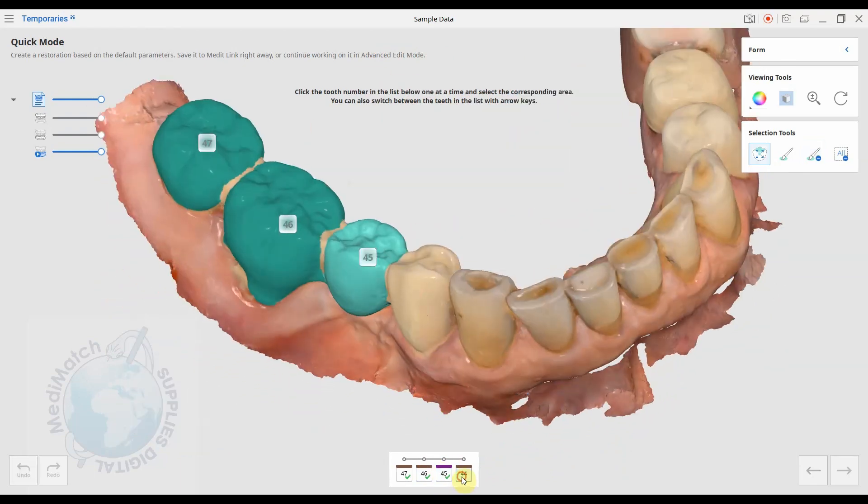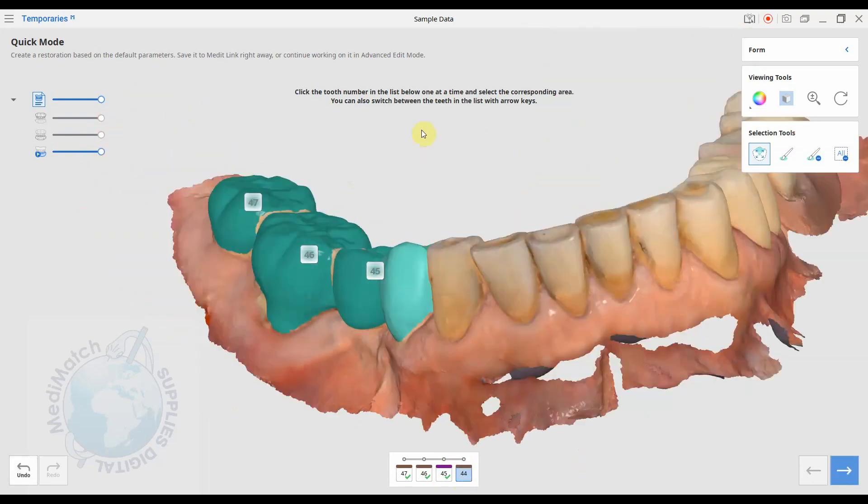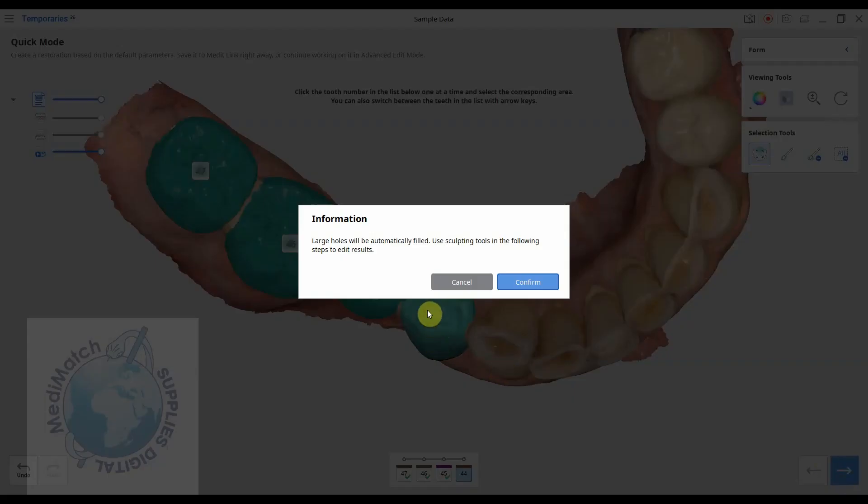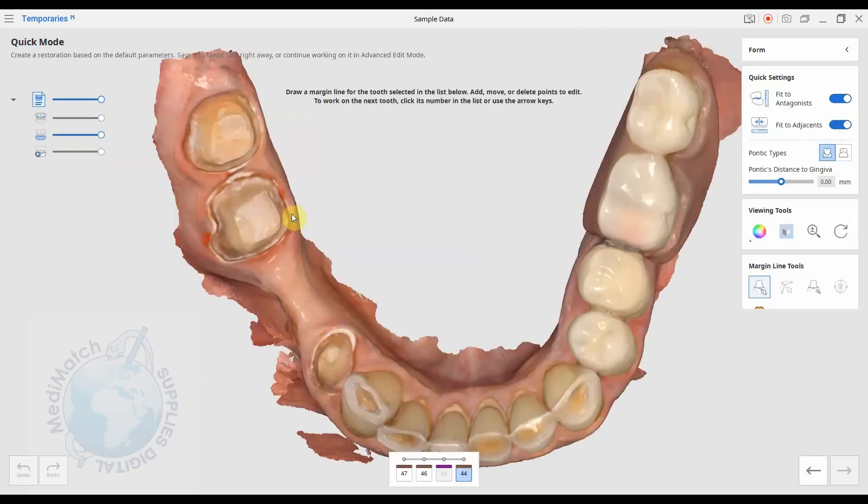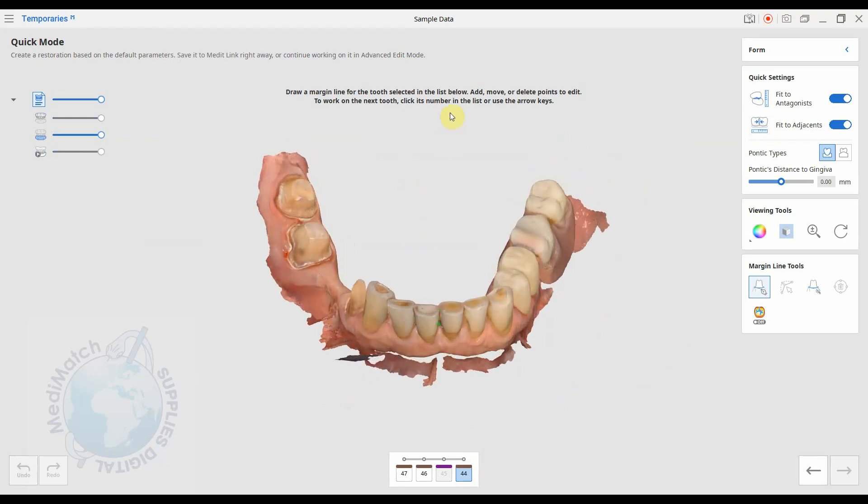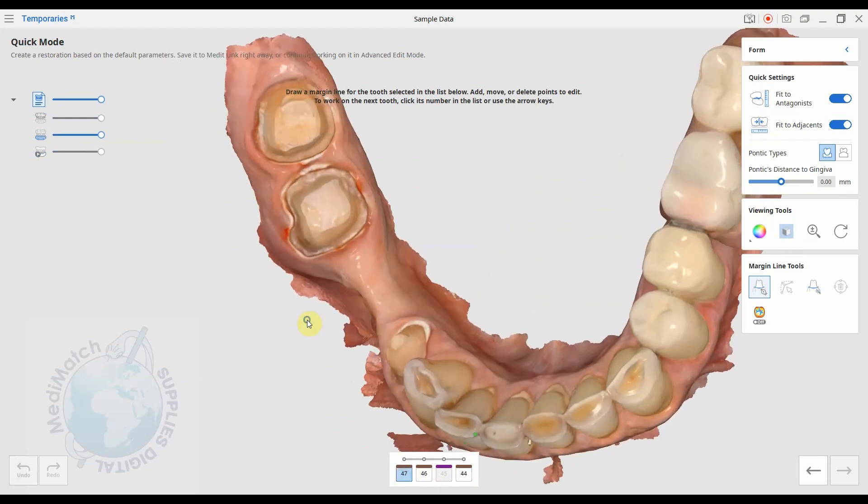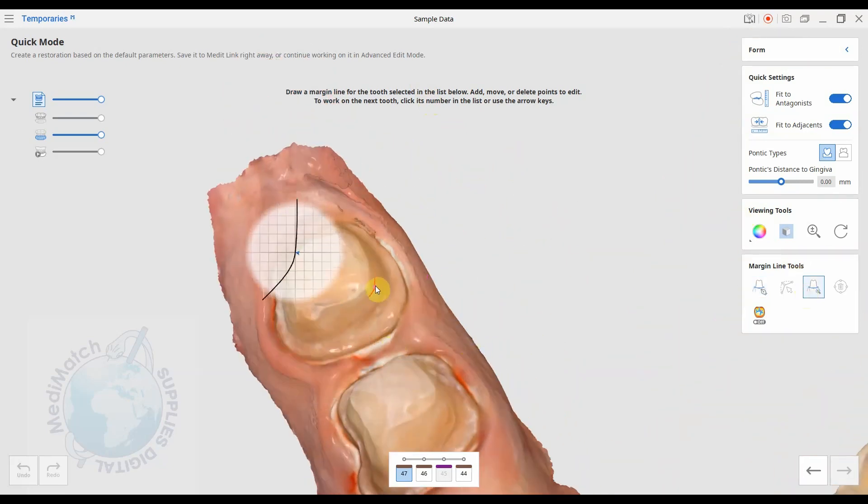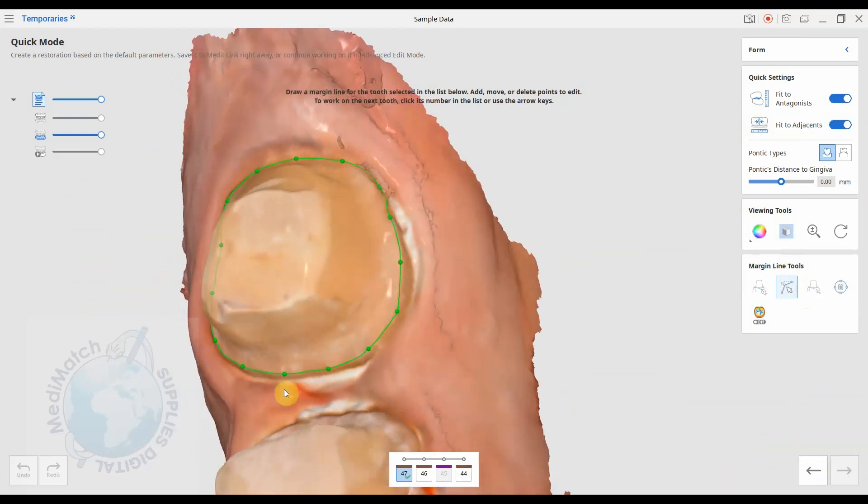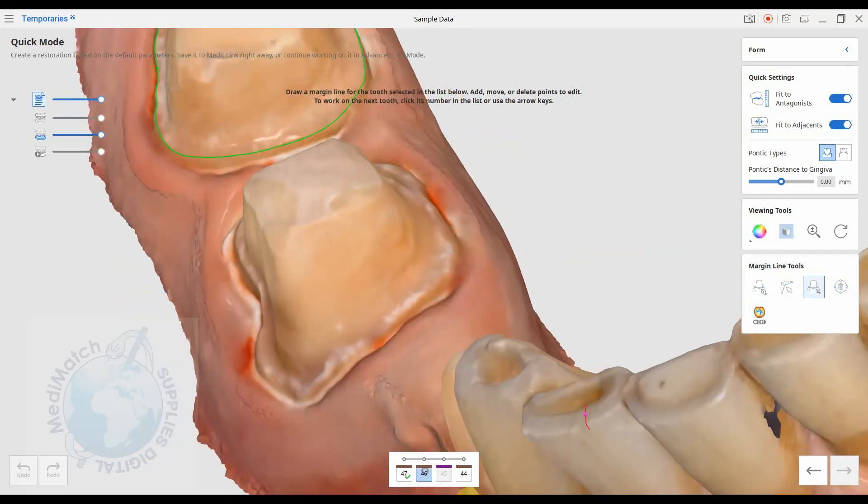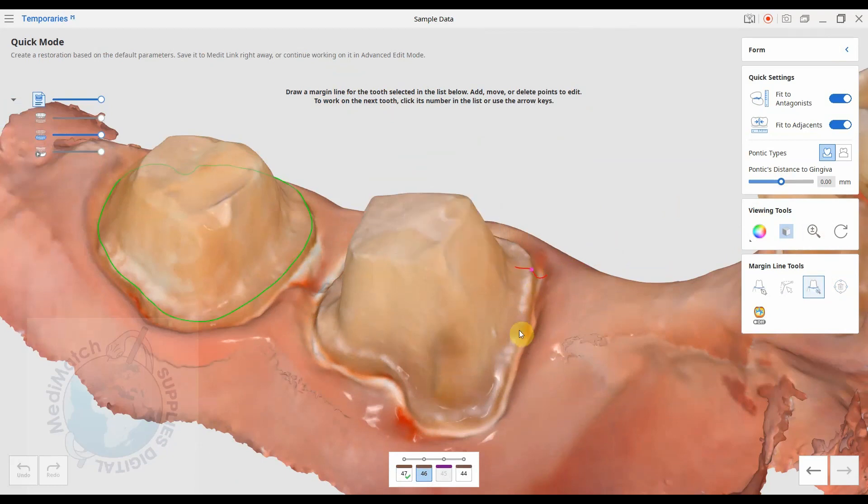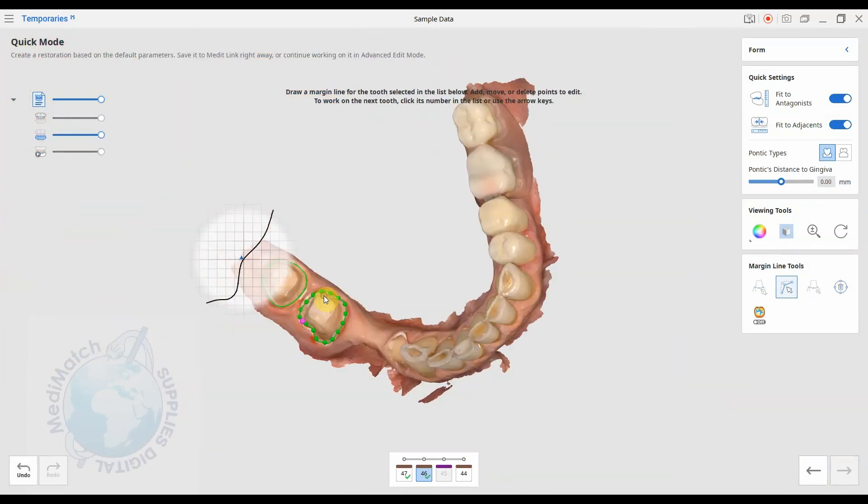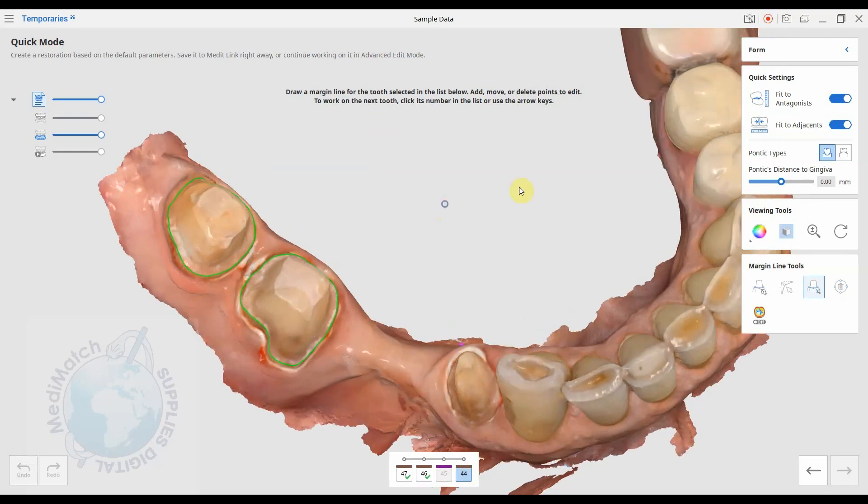And then the four. So again we can click like this, fine, and press next. So it says large holes will be automatically filled and we can use the sculpting tools in the following steps to edit these results. Press continue. Okay, so we're now going to go back through the numbers down here and we're going to define the margin lines. So we'll try and do an automatic margin line on these. I'm not sure if it'll pick it up, but we can try. Yeah, it's done a pretty good job there. We'll press on the next tooth. You can use the little 2D drawing to help visualize the angle you're clicking on. Again, that's not too bad. We might nudge this one in slightly.